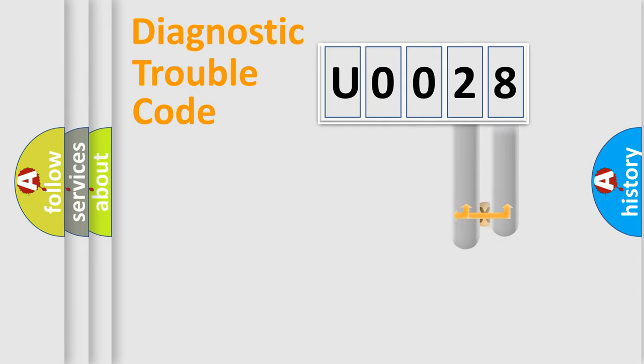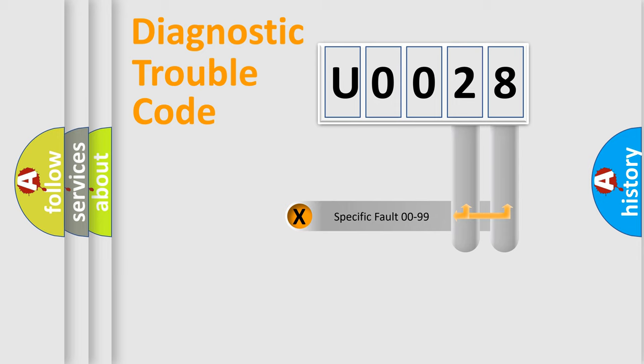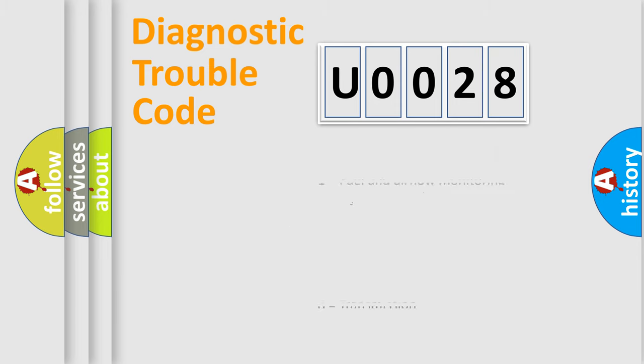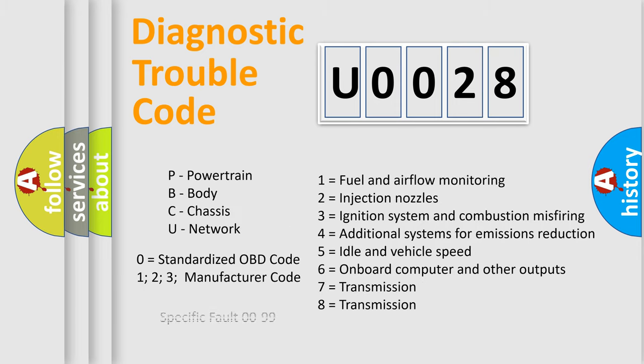Only the last two characters define the specific fault of the group. Let's not forget that such a division is valid only if the second character code is expressed by the number zero.